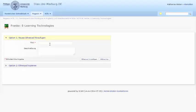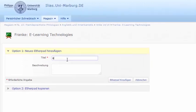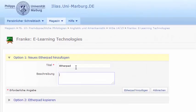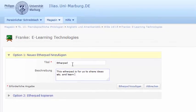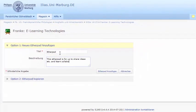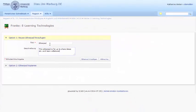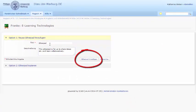When you add an Etherpad, you should give it a title and a short description. Click on Etherpad hinzufügen to add it to this class's objects.